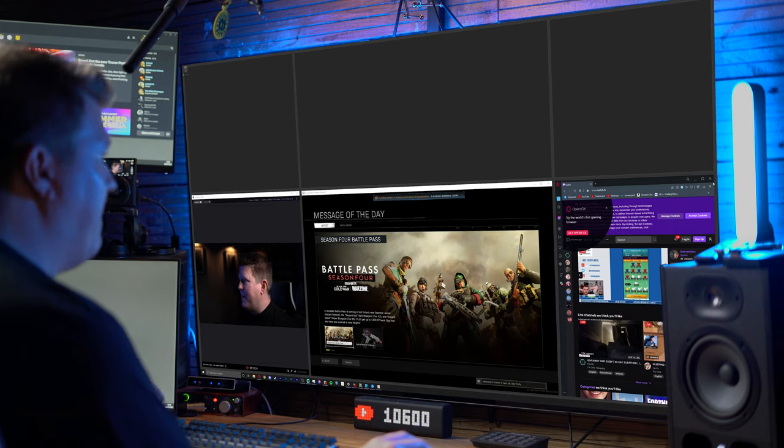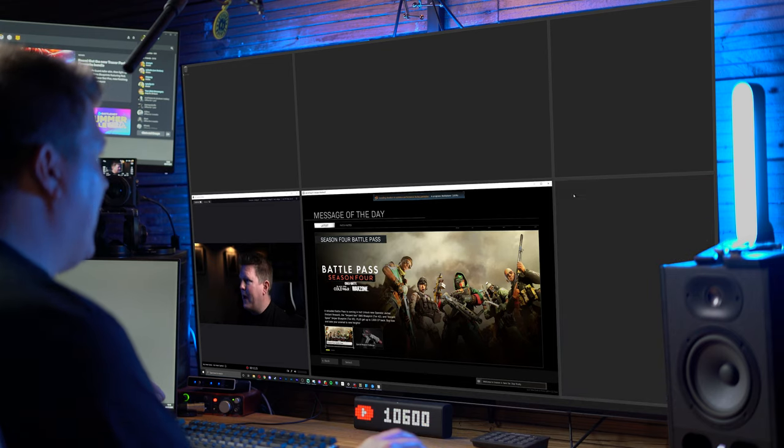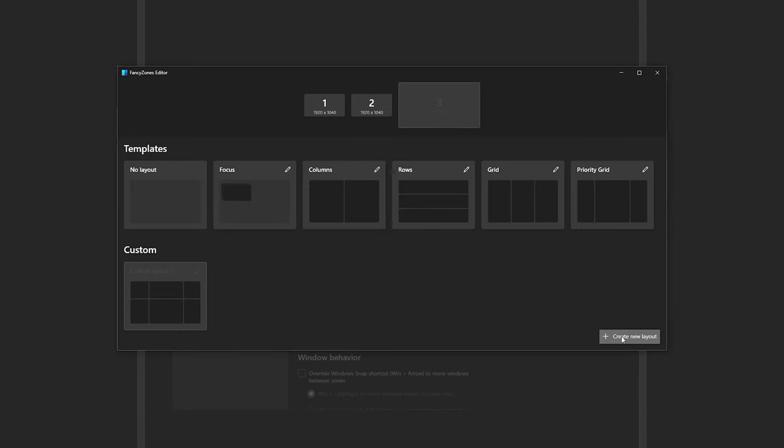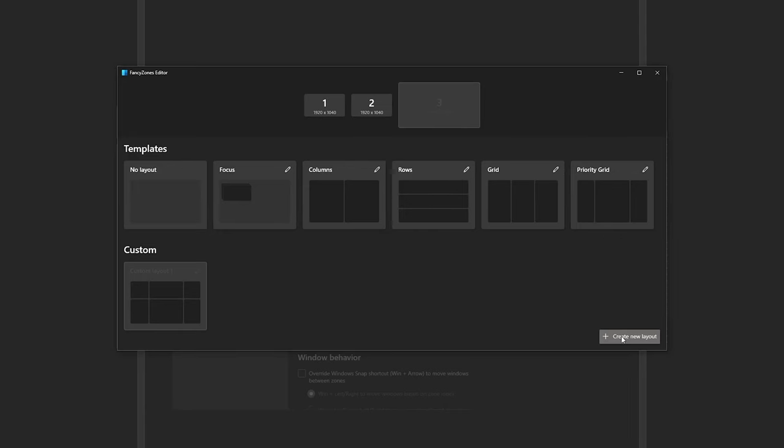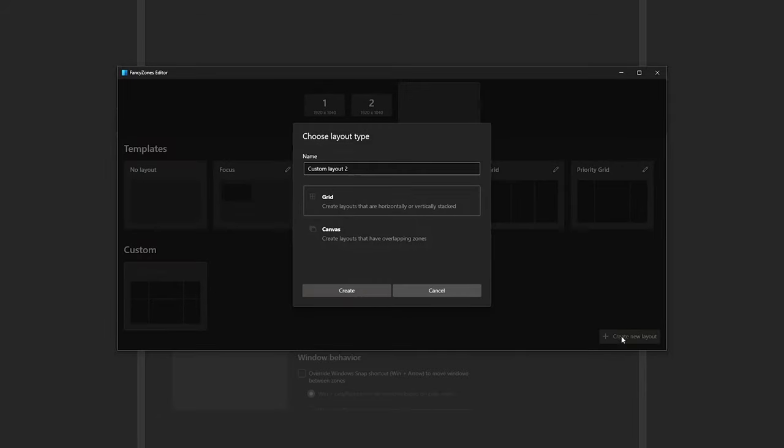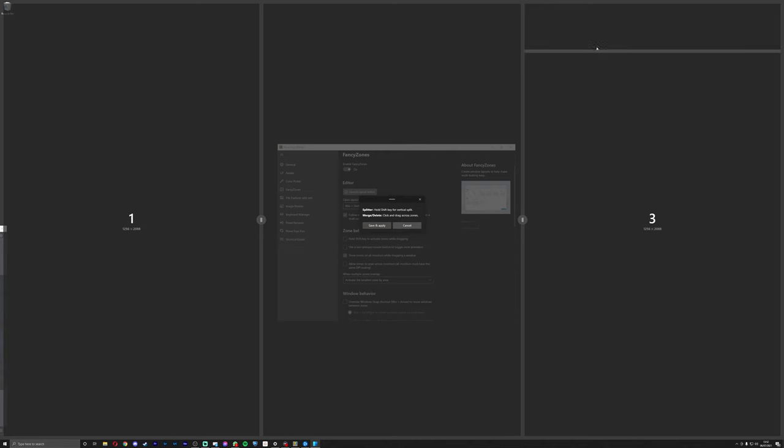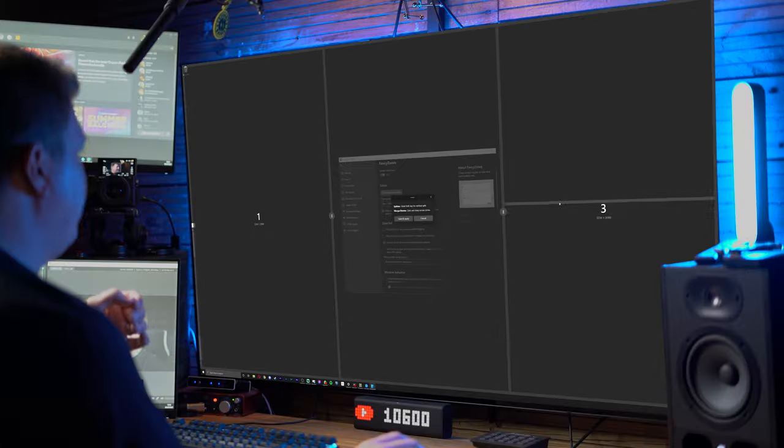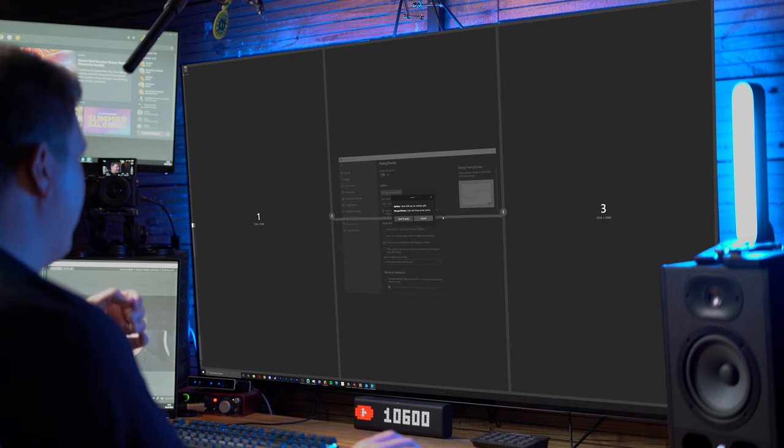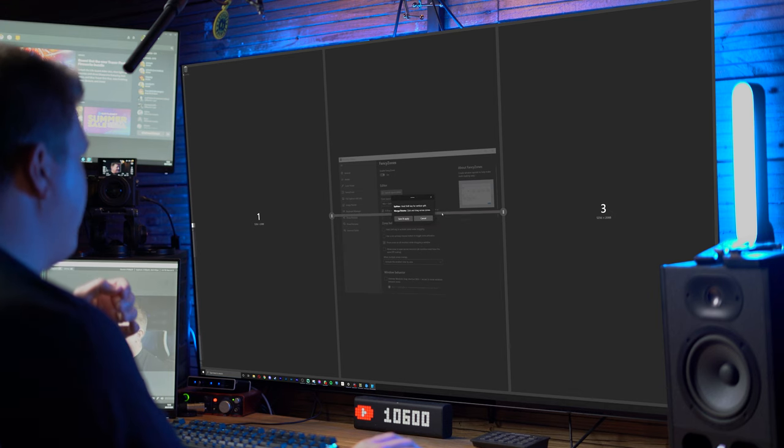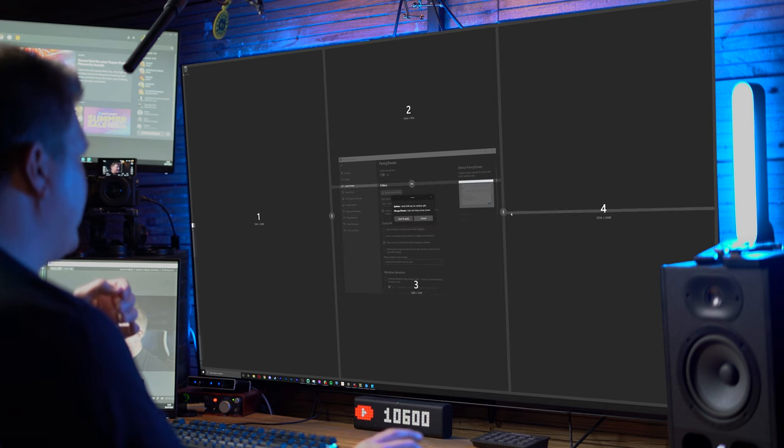Let's jump back into PowerToys. We're back in the settings and I'm going to create a new layout. We're going to call this custom layout one. When this launches, you can already see you've got three different sections. This horizontal bar is indicating that it's going to split the screen at that point. I'm going to split the screen right in the middle, maybe a little bit higher, just like that.